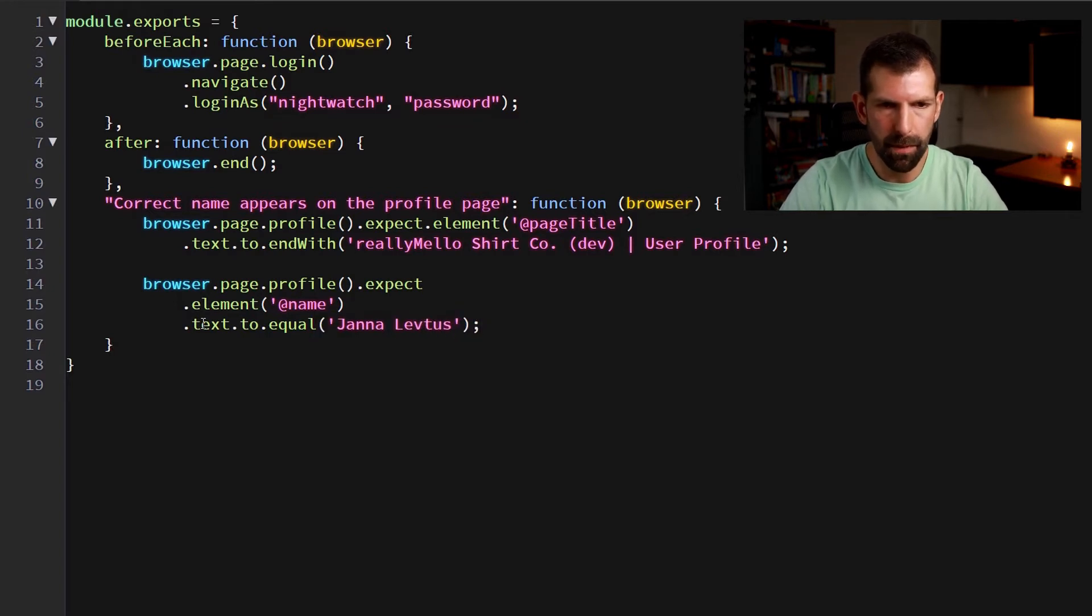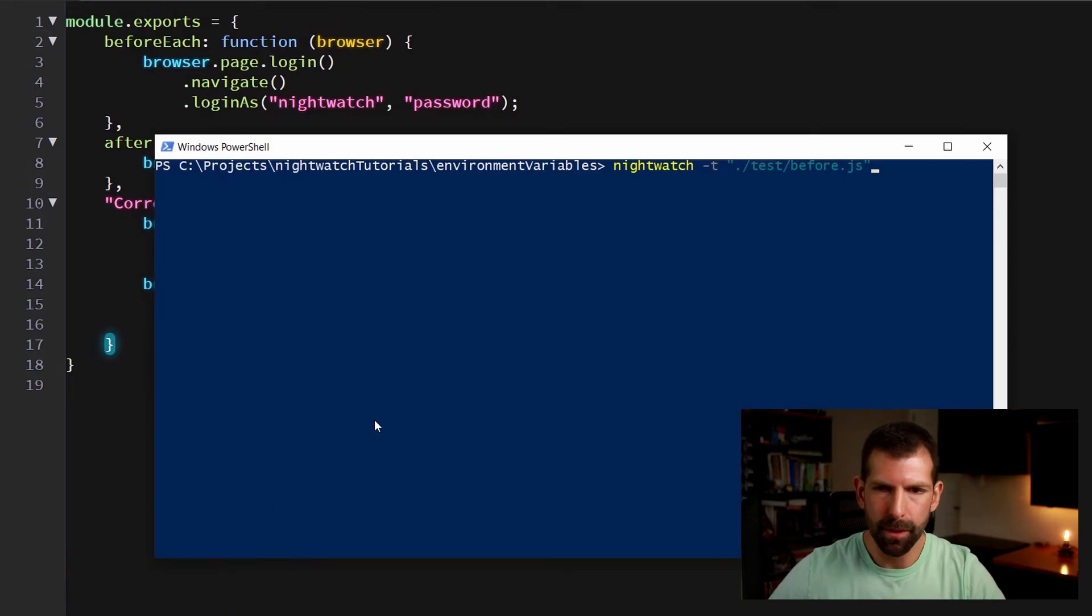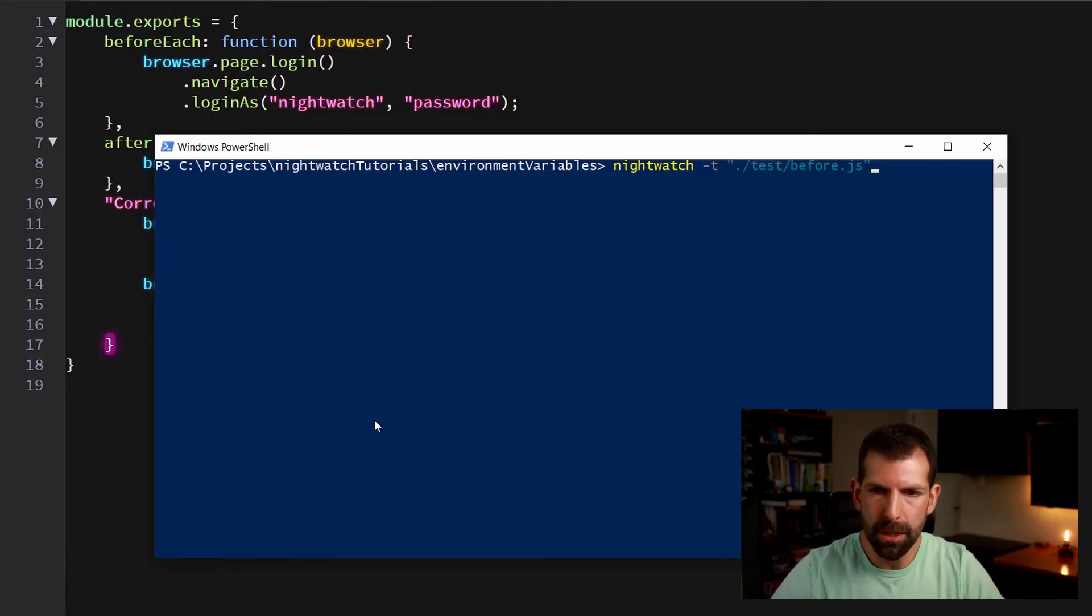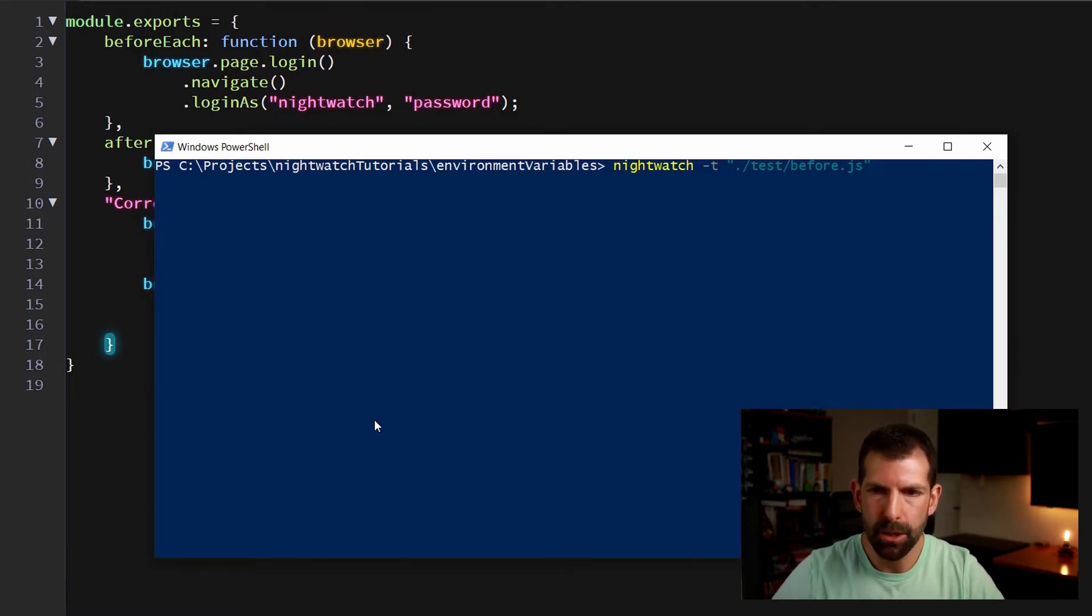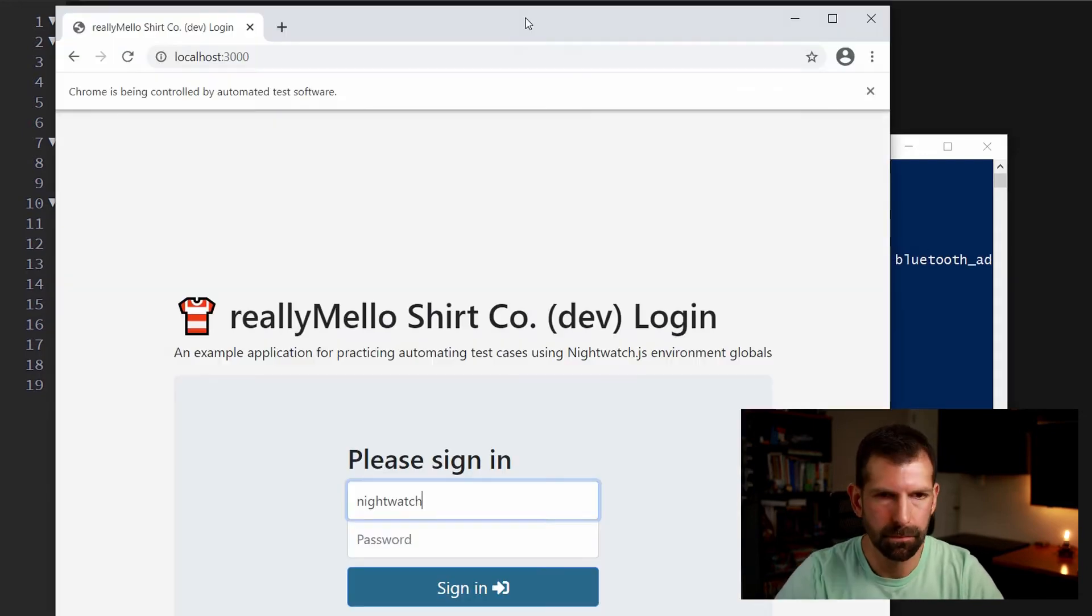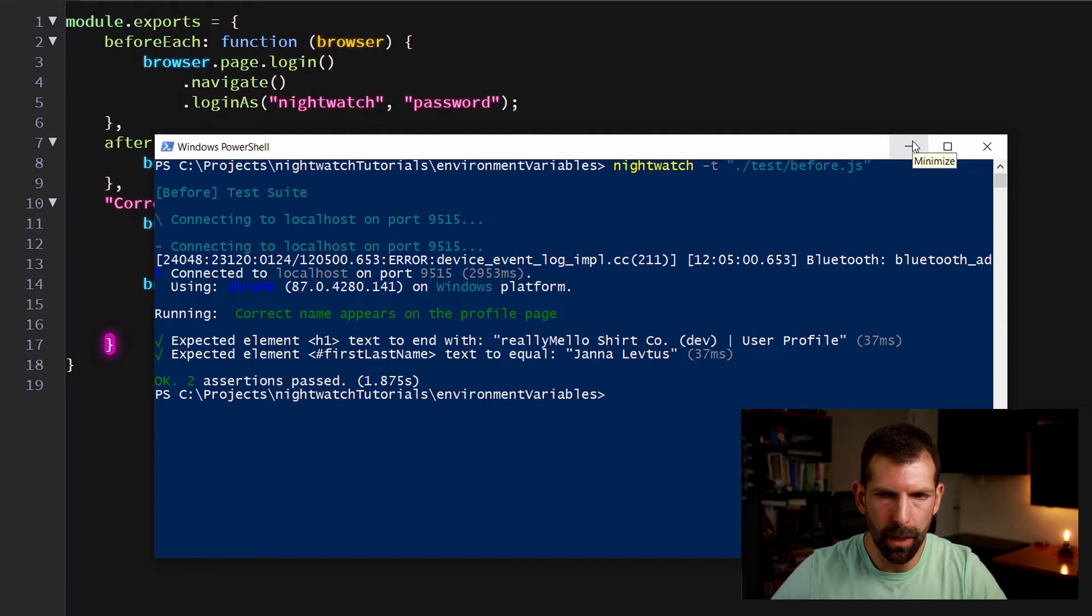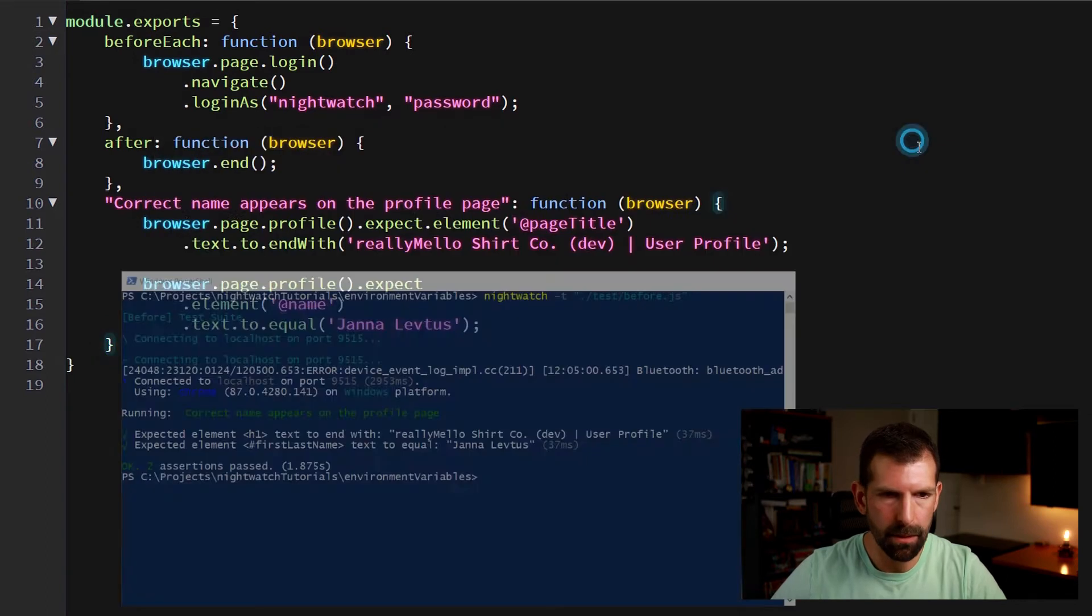Alright, so we can save that. So let's test out what we've written so far. So in a command window, let's type in nightwatch dash T and test slash before dot JS. So let's run that. Alright, so two assertions passed. Let's write another test.